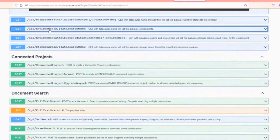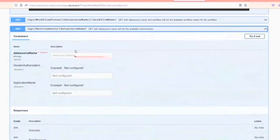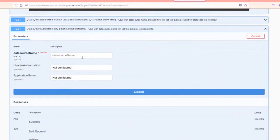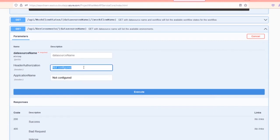Here you can see I've got a listing of all the workflows in that particular data source. Let's go get the environments. I'm going to hit the try it out button. This is a really useful way to get a feel for using the web service.